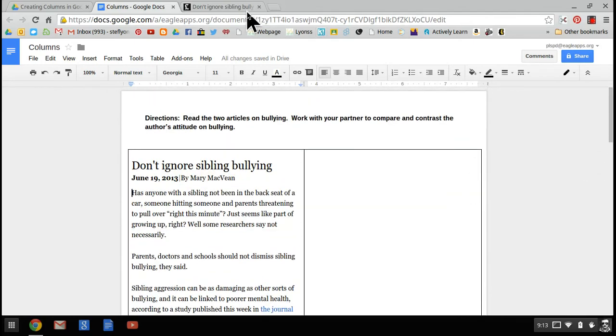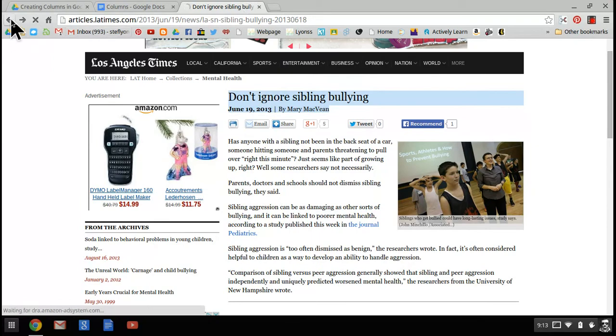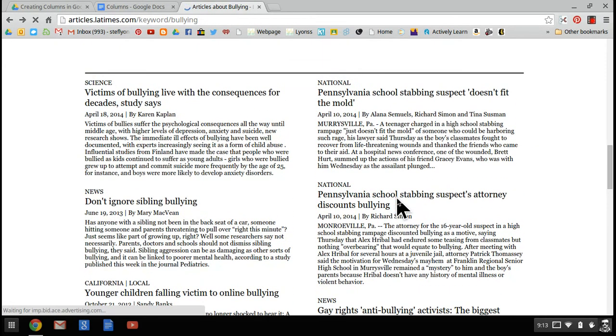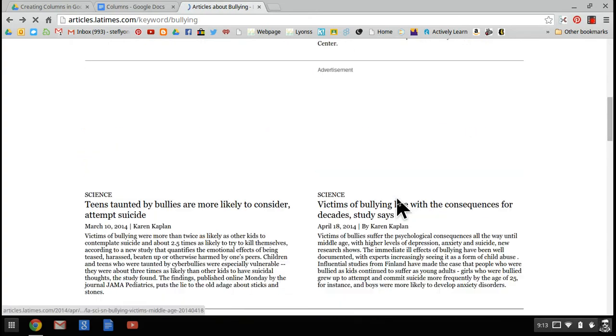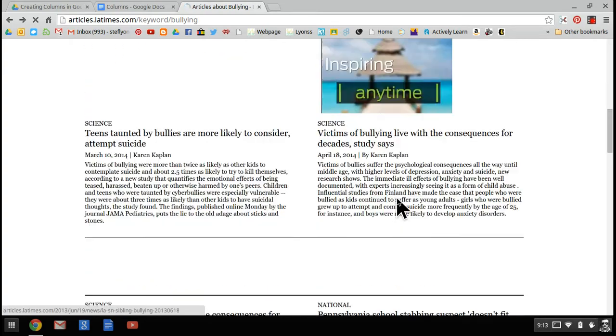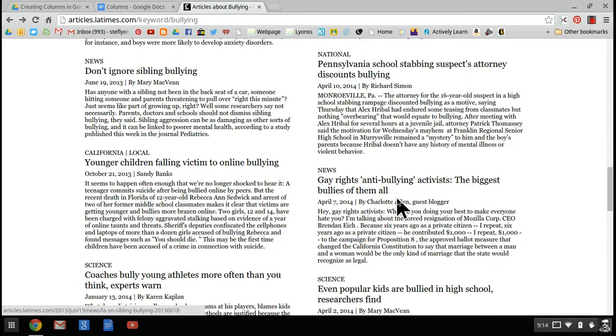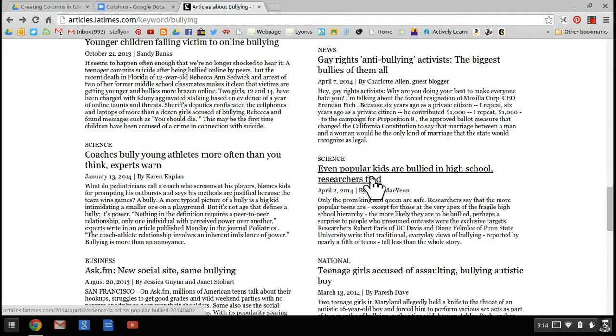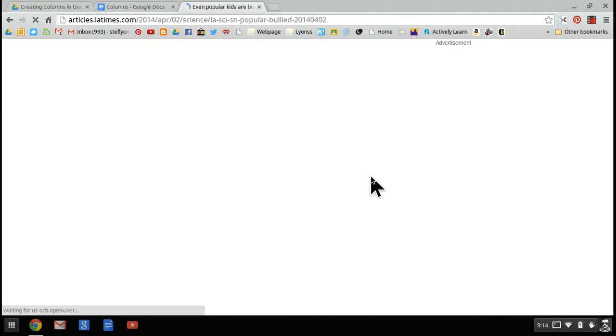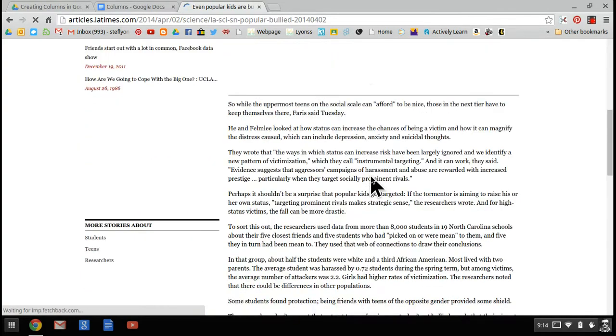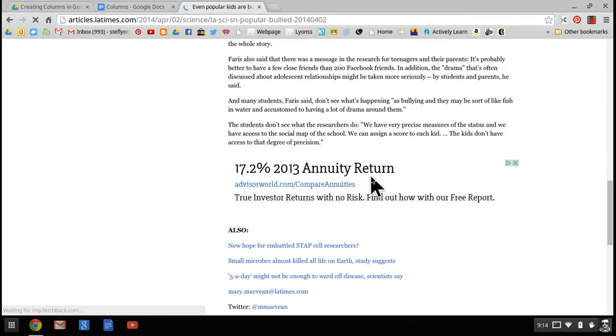Right now we have one article. I'm going to go back up to my LA Times, use the back button, and get to that list of bullying articles. There was another one I chose: even popular kids are bullied in high school. When I click on that one, I liked this article. I thought the author had a very good take on this particular topic.